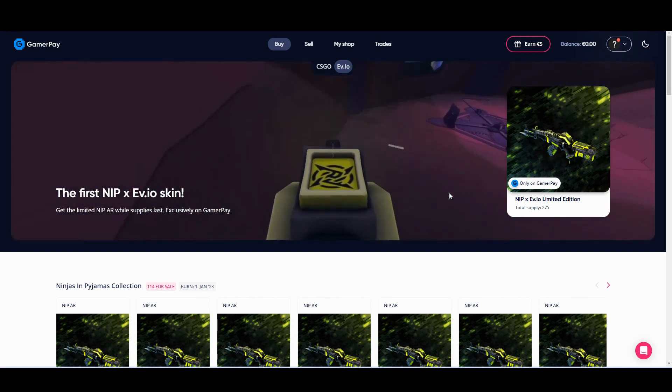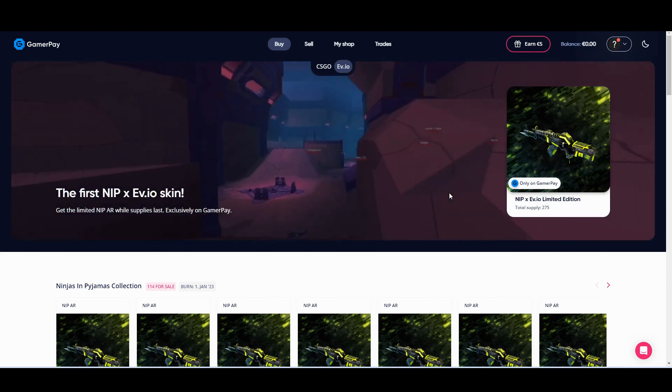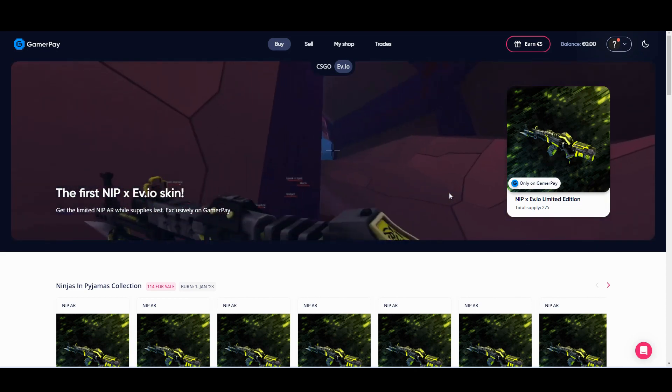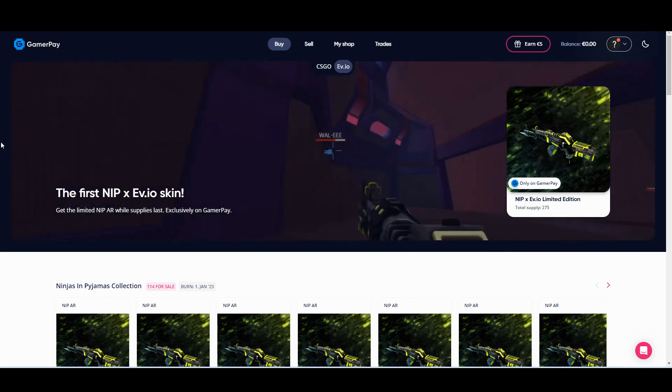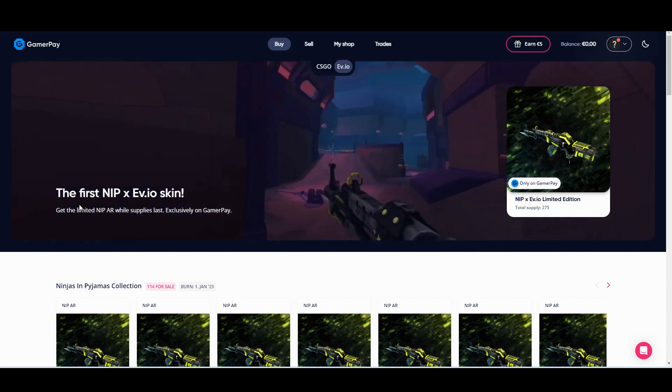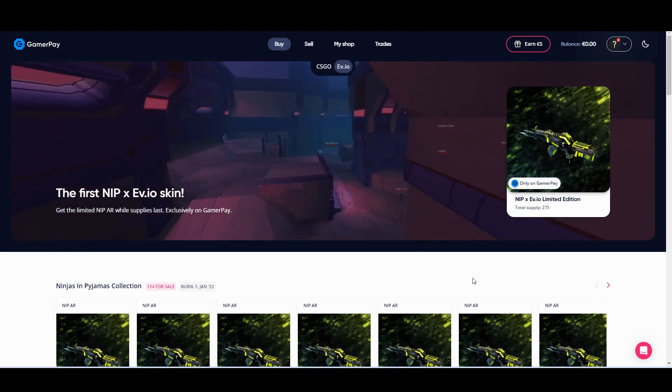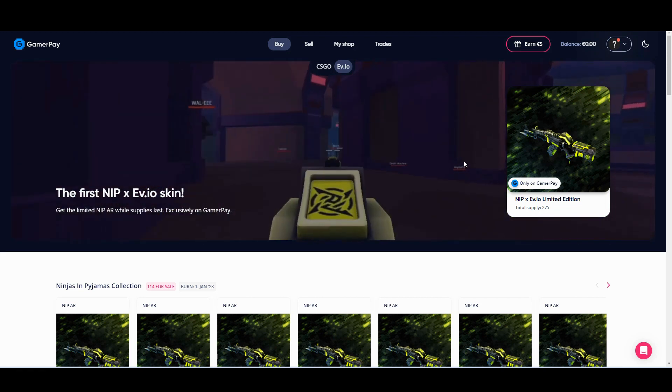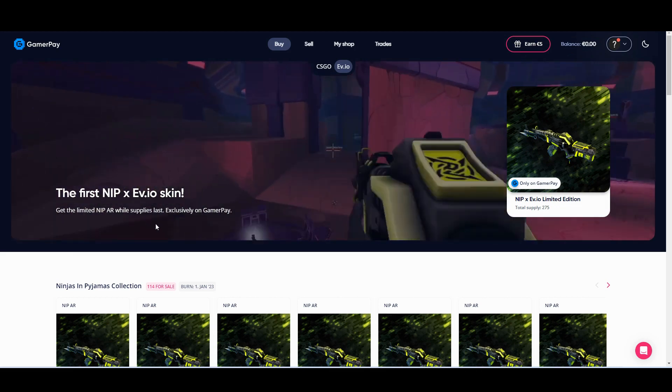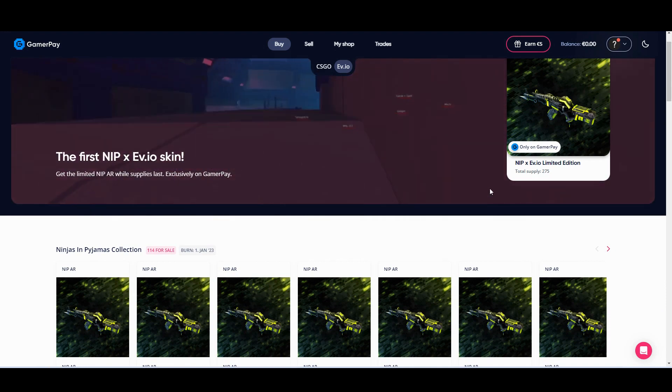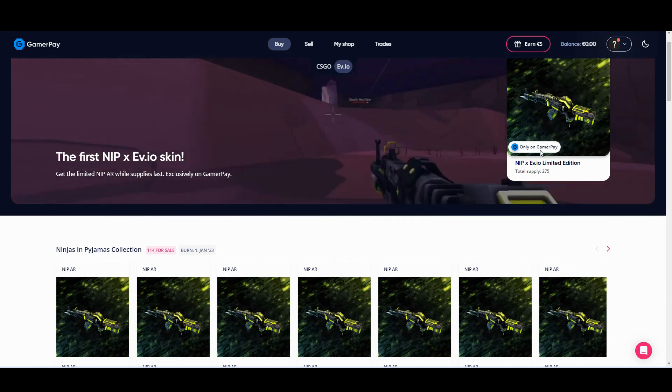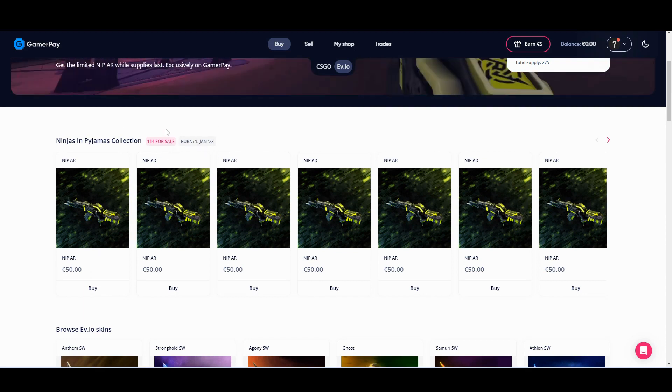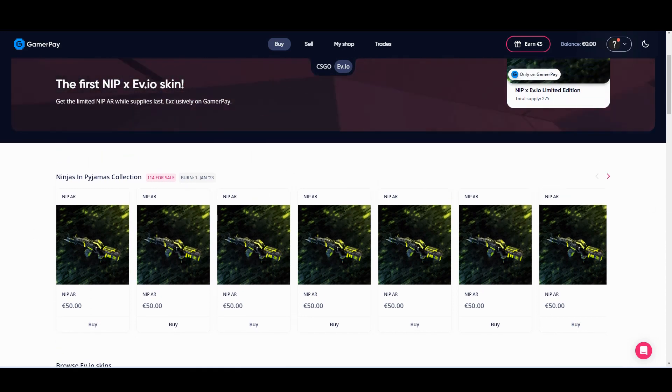The likes of me who's hopeless and probably not going to shoot anyone in this sort of first-person shooter game, because I am hopeless. Probably not the game for me to be playing. But anyway, it's interesting. We're starting to see this ecosystem stuff building up. So what they've got here, the GamerPay, is this is NIP Ninjas in Pyjamas. So Ninjas in Pyjamas, I'm sure most of you know, is one of the better known esports teams. And so this is sort of branded skins in the EVIO games. So you can see here, this is like the first, this is the first drop they've done. So there's 275 have been created. Looks like we've got 114 still for sale. So they've sold just over half. And anything that's not burnt by the 1st of January, anything that's not sold by the 1st of January is going to get burnt.